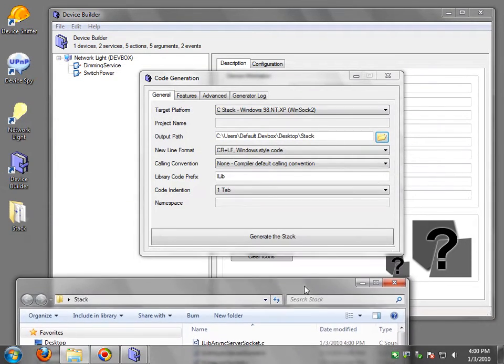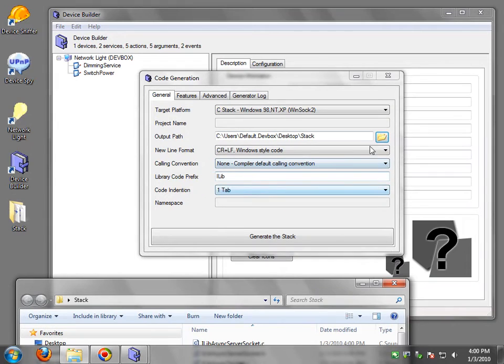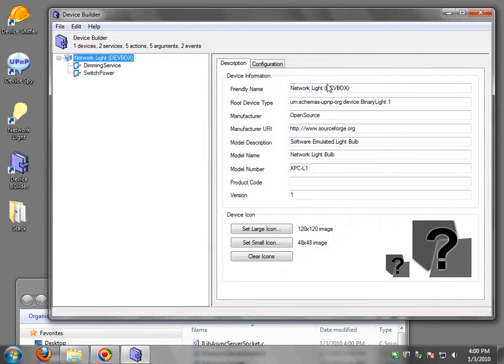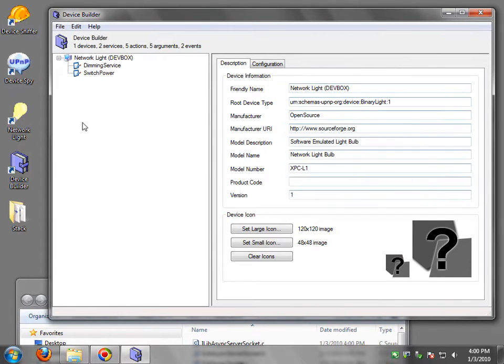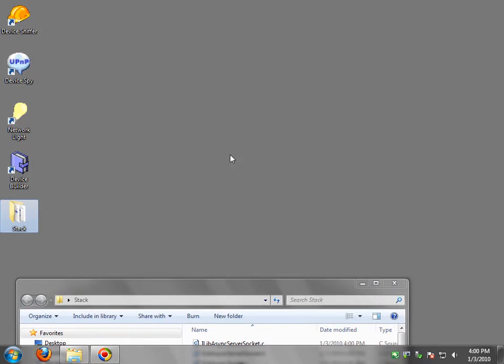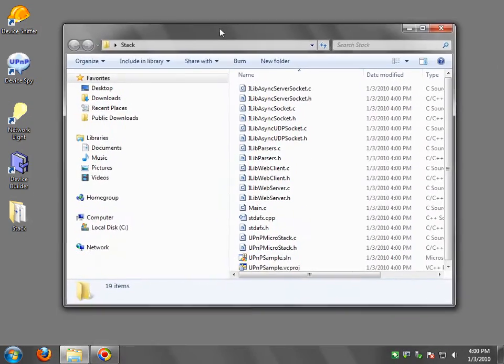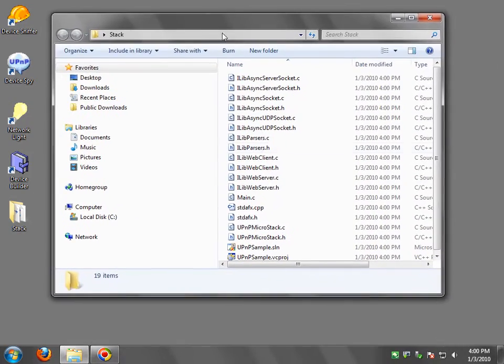Now I'm done. I can close this. You can save your device description if you edited things. But I'm just going to close the tool. Now let's see what it generated here.